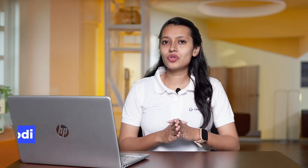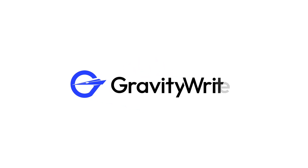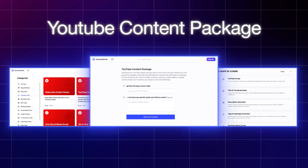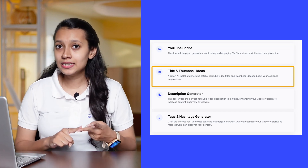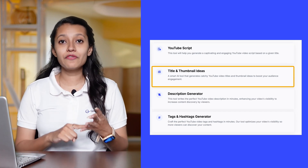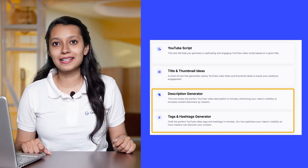Hi, I'm Jill from GravityWrite, and today I'm going to show you how you can grow your YouTube channel using AI. The tool we are going to use is GravityWrite's YouTube content package. This tool will help us write scripts, create catchy titles, generate thumbnail ideas, and even provide us with tags and descriptions in just a single click.